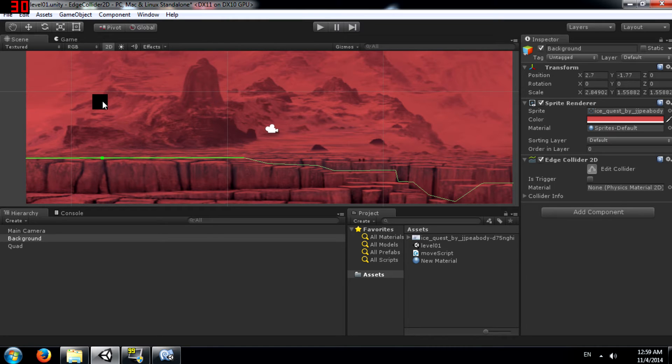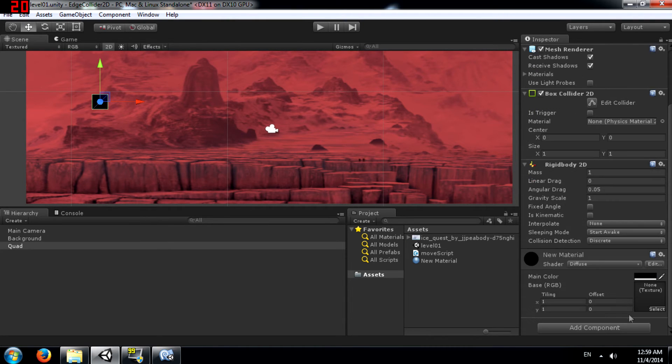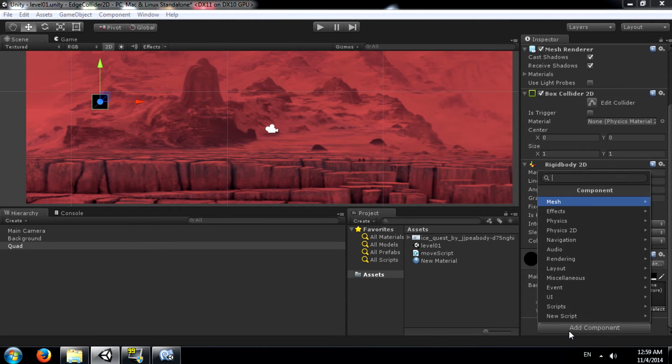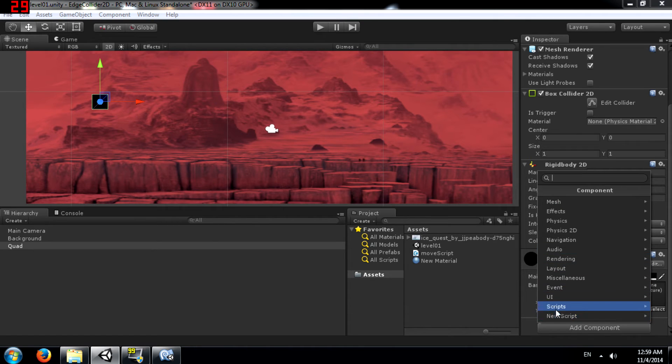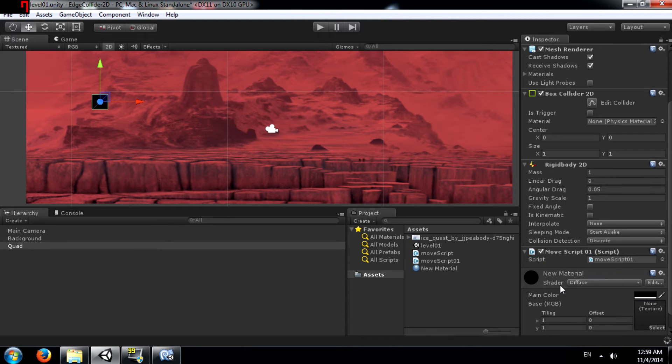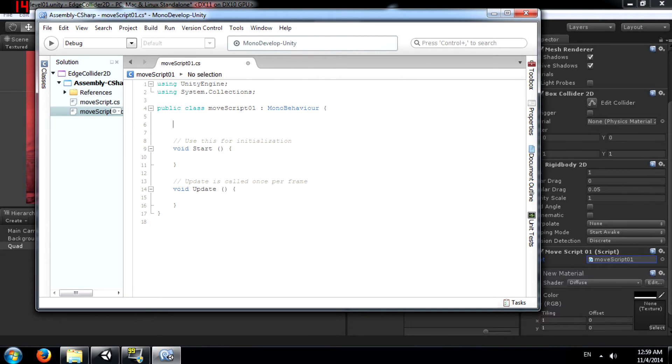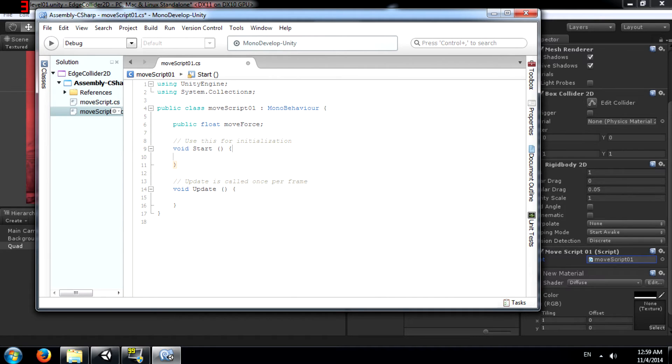The next thing we need to do is add a script to the quad. We call this move script 01. First we will add a move force variable. This is going to be a public float.